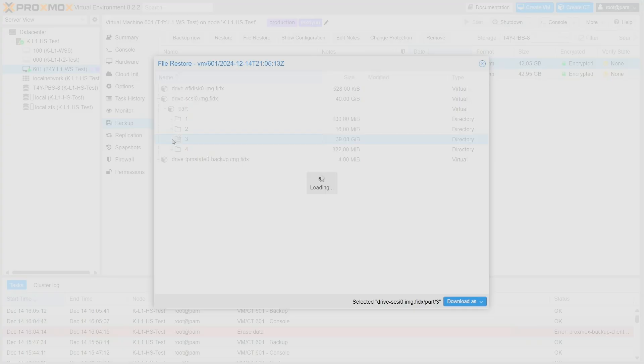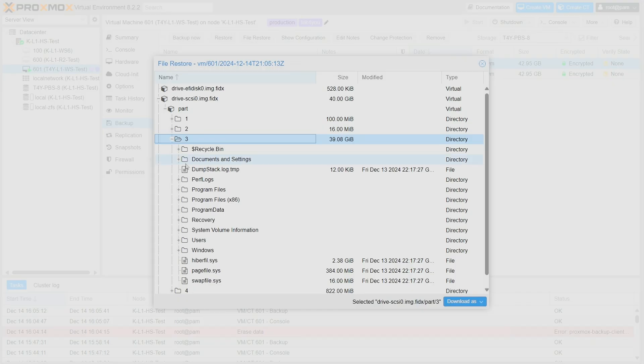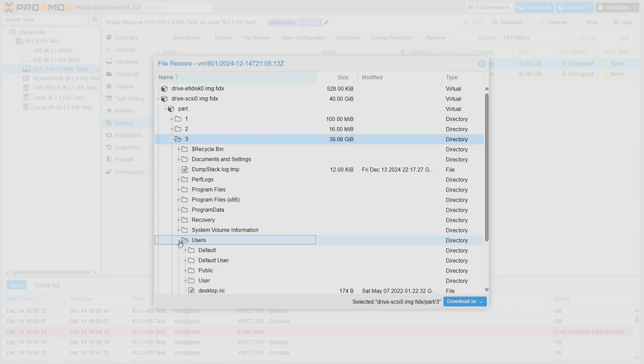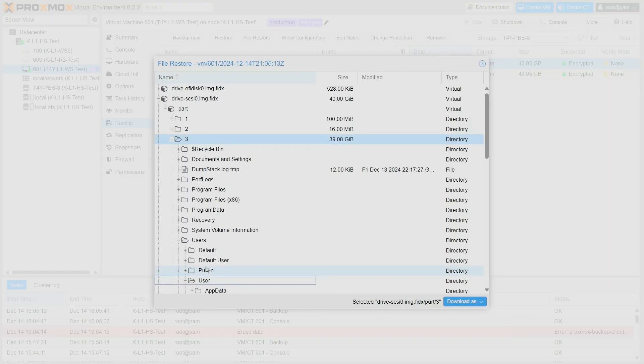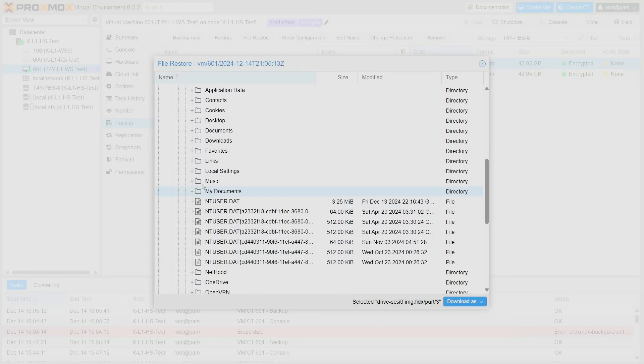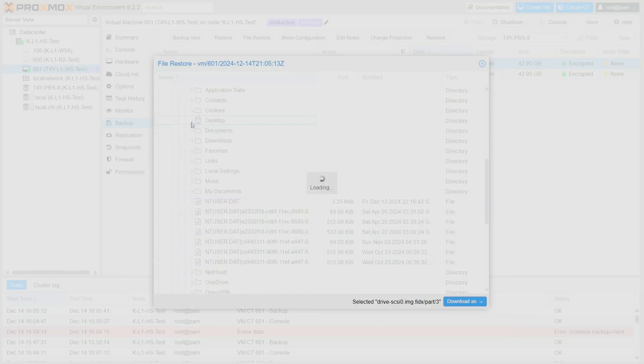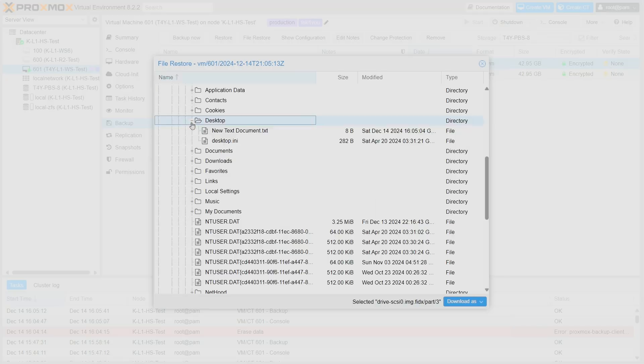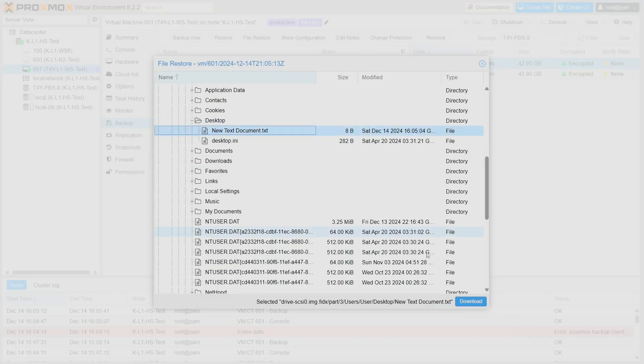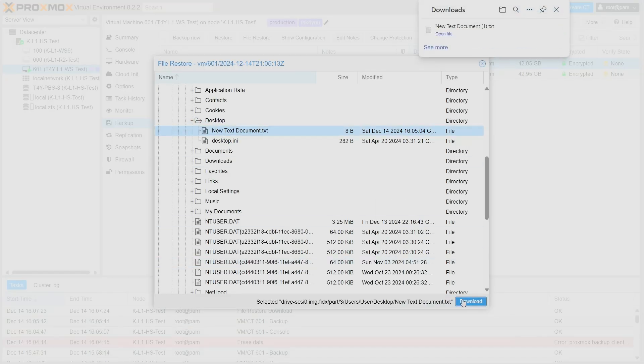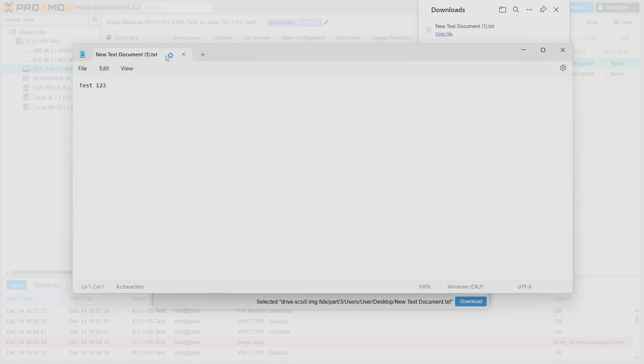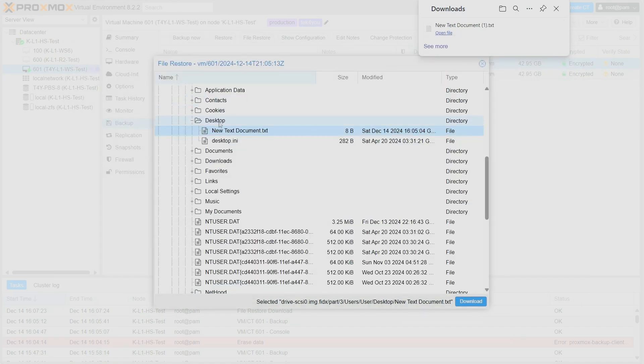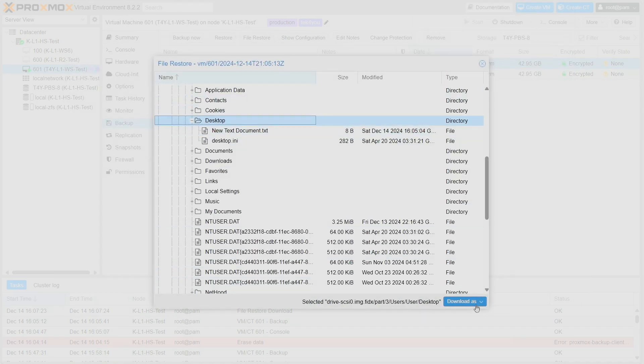In this case, I'm going to look for that text file from earlier. And here it is. I can download the text file. Here it is, I just downloaded it. Here's the text file. I can download the whole folder. I can download it as ZIP or TAR.